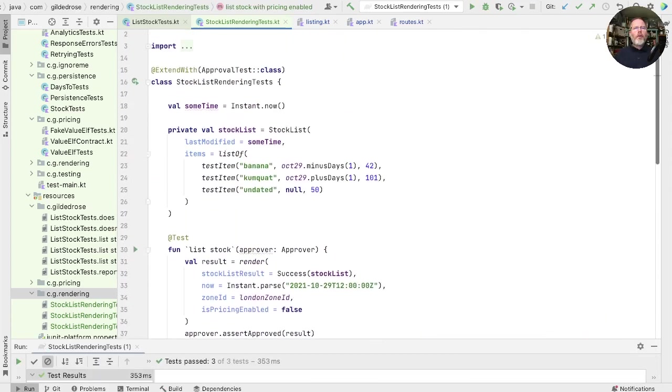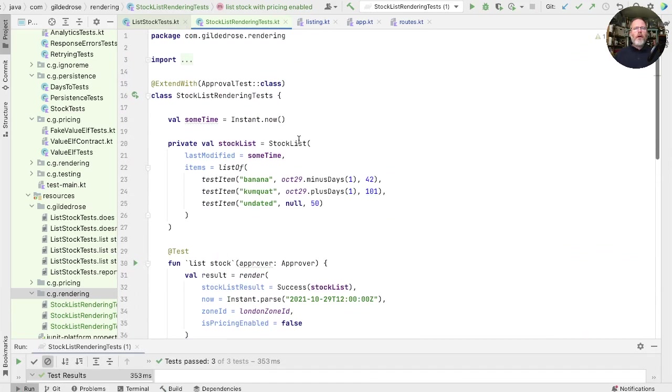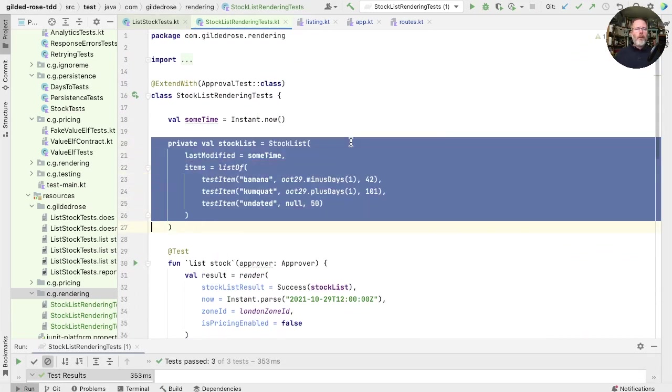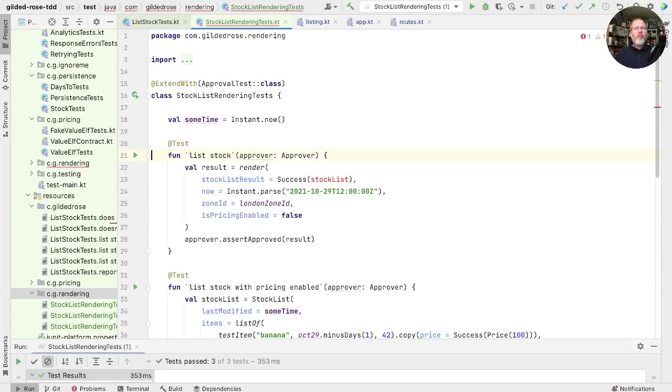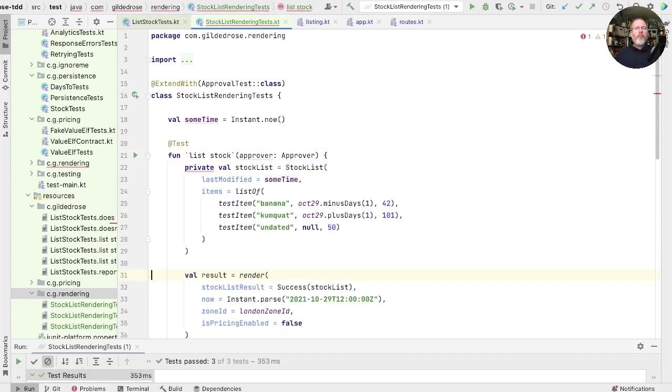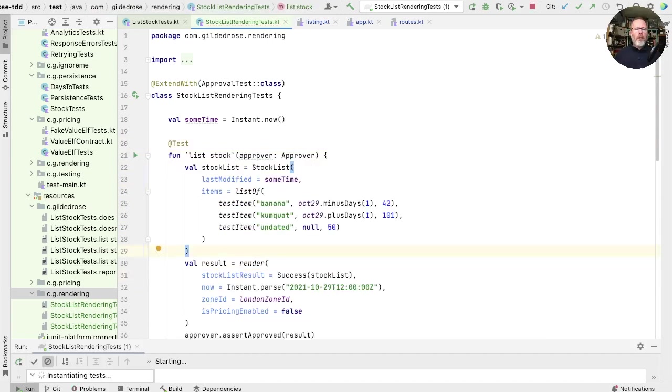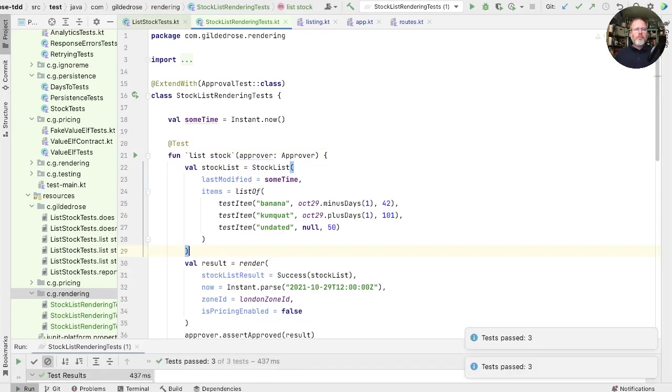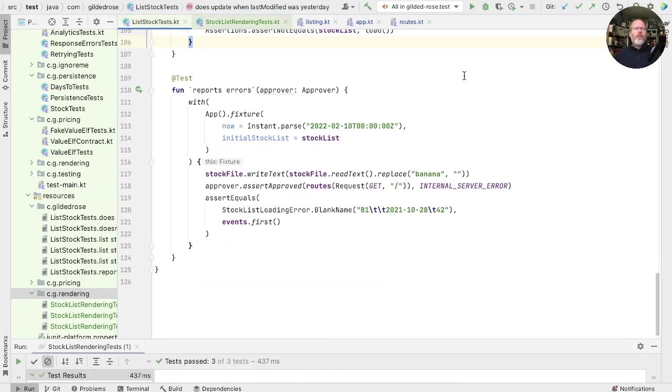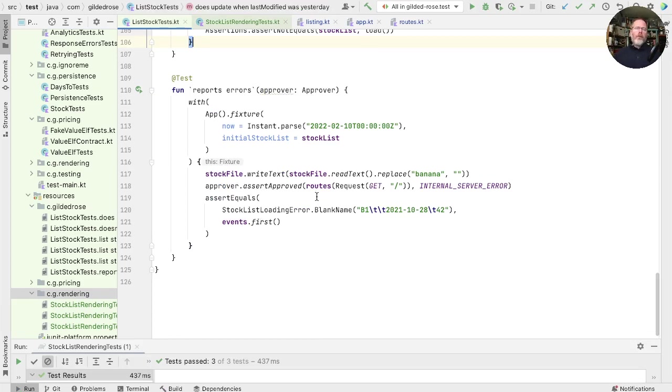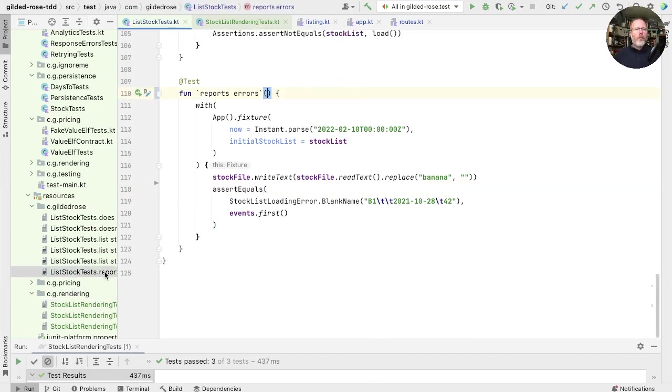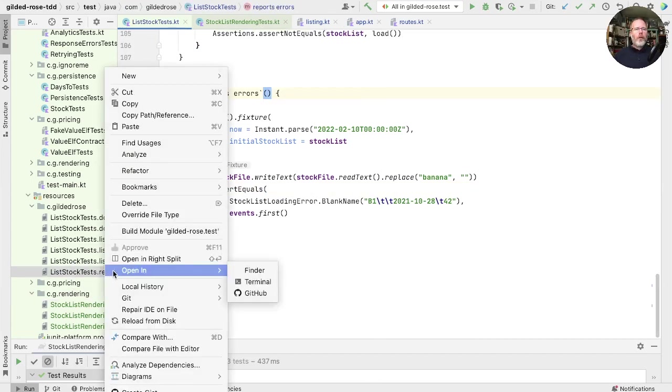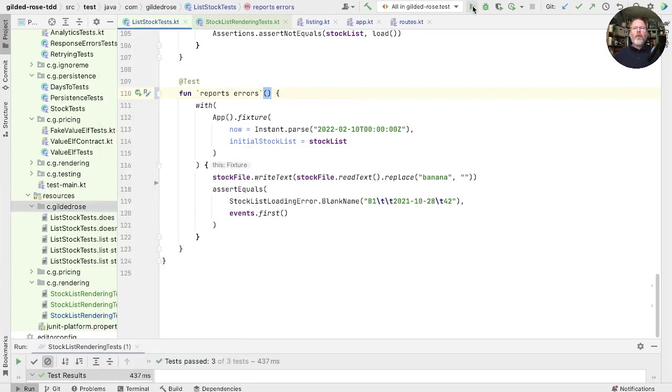And now we can return to the top of this and just tidy up, I think, by moving this stock list into the one test that it's used in. And run. Return to the list stock test, which is really our acceptance test. You'll see that this reports errors does another thing as well, which is it shows that we raise an event with the error. That's quite important because it shows that the app is wired up properly. But we can rely on the stock list rendering tests to check the rendering. So we could take this out of here and get rid of our approver. And that would be reports errors that we can delete. We'll run all our tests.